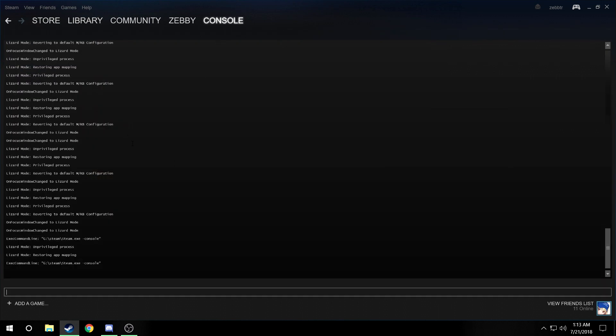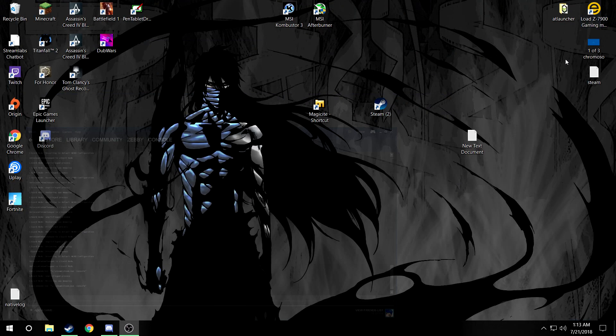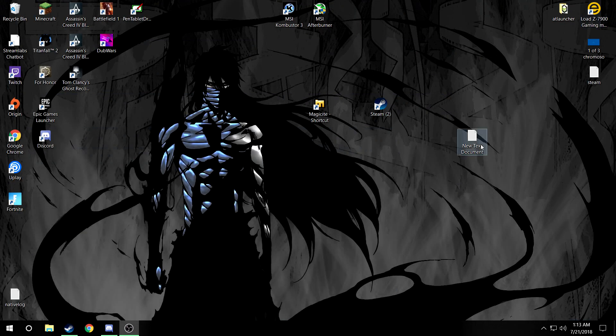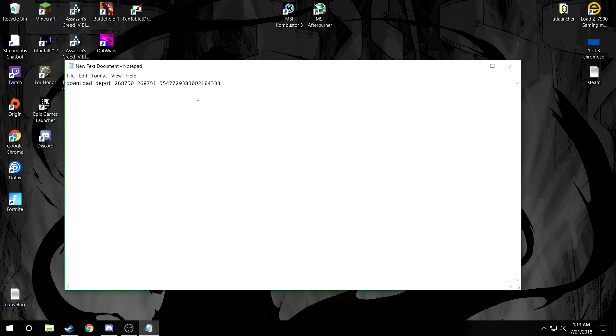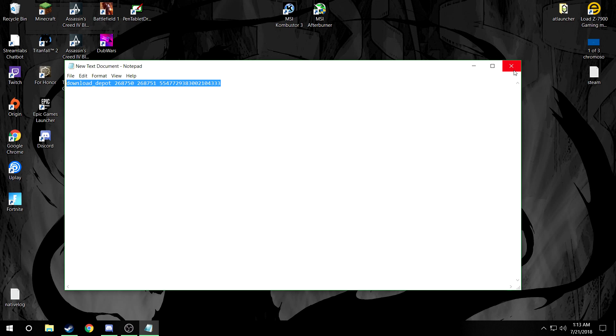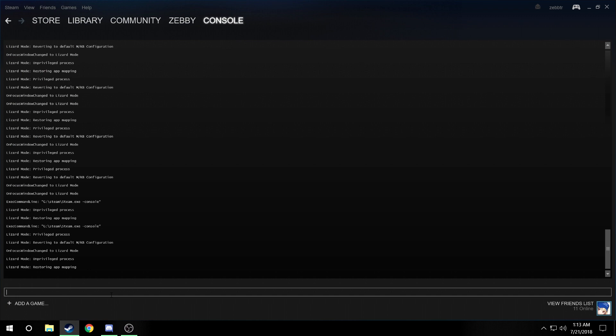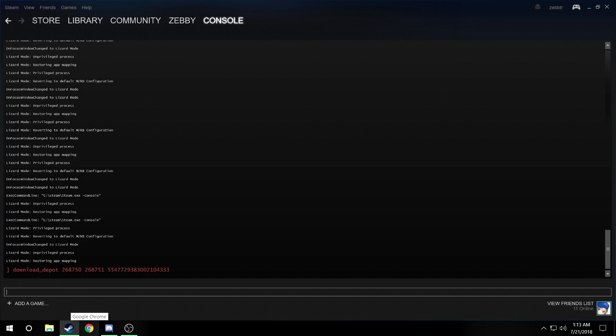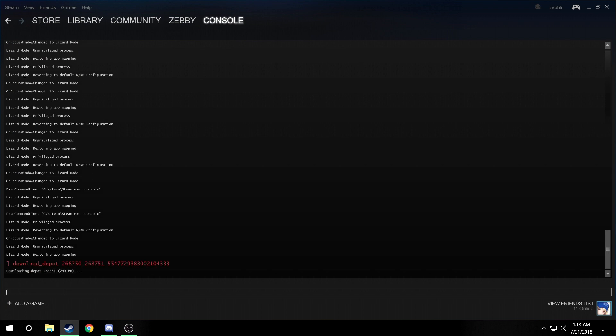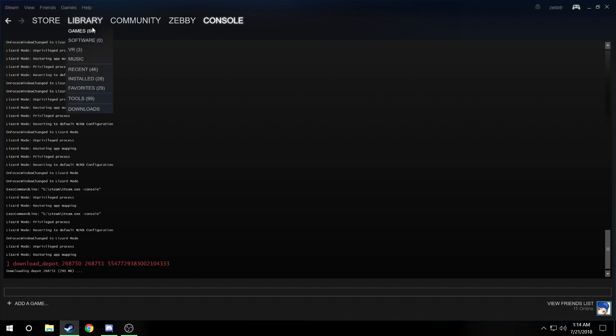There's a code that I will put in the description which is download and all that stuff. All you're gonna do is take that from the description, paste it into here, enter, and it will download. This is technically how you get the old Magicite, the 1.5 version which was before all the multiplayer glitches.